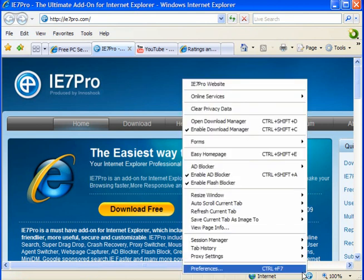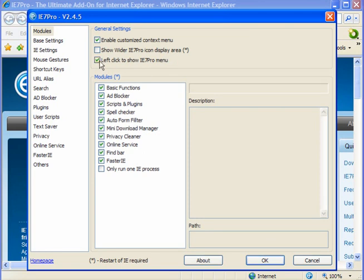If you left click here, go to Preferences, then Modules. Tick this one - left click to show the Pro menu.